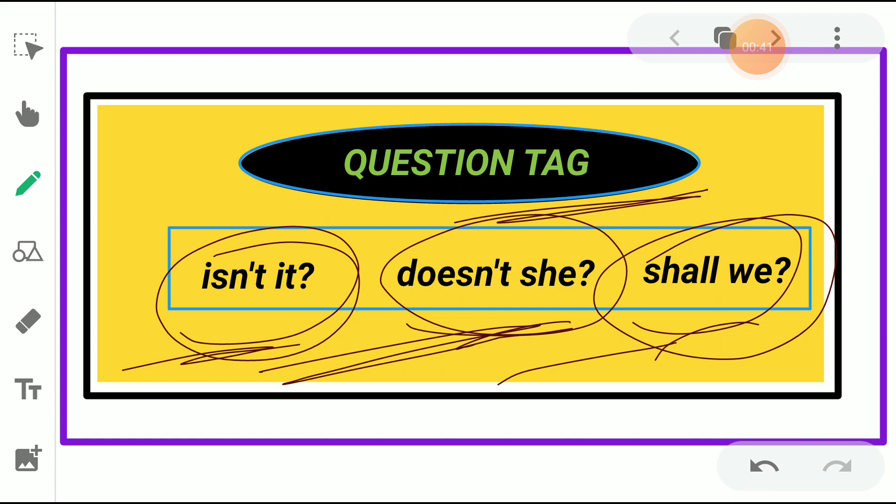Similarly, 'Doesn't she?' also has a helping verb plus negative form plus the pronoun 'she'. And the third one, 'Shall we?' — here 'shall' is the helping verb plus 'we'. When the sentence is given in positive, we have to add the tag by taking the helping verb and making it negative. If the sentence contains a negative form, we write the tag as positive. So, that is the logic behind this question tag. Let us study about question tags in detail.